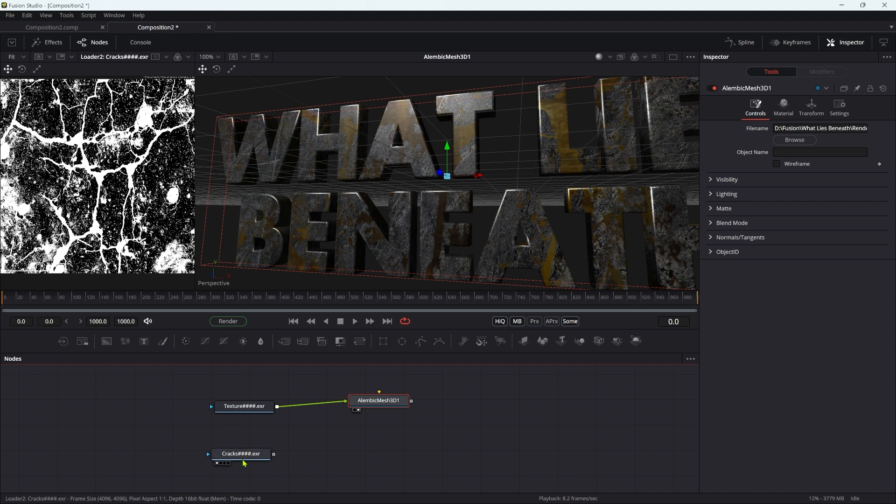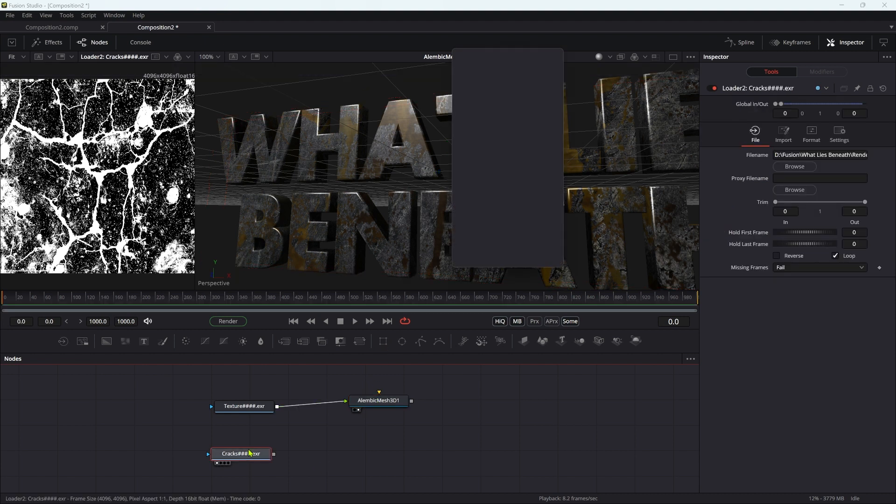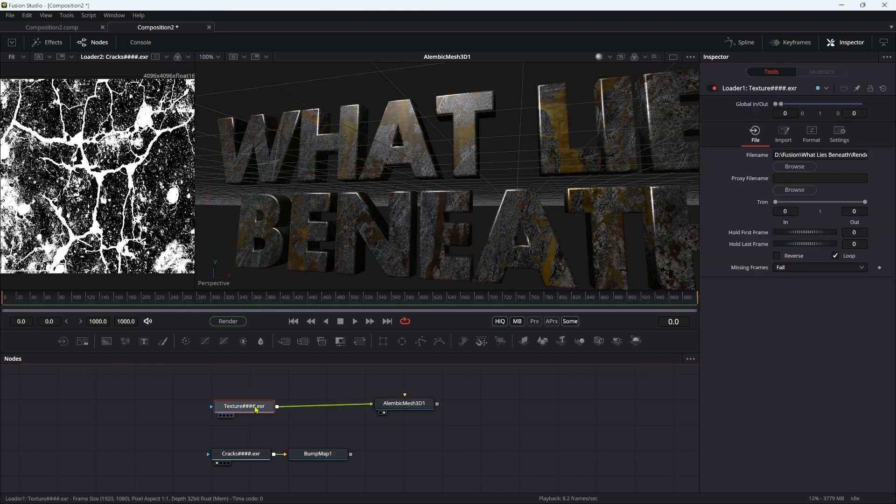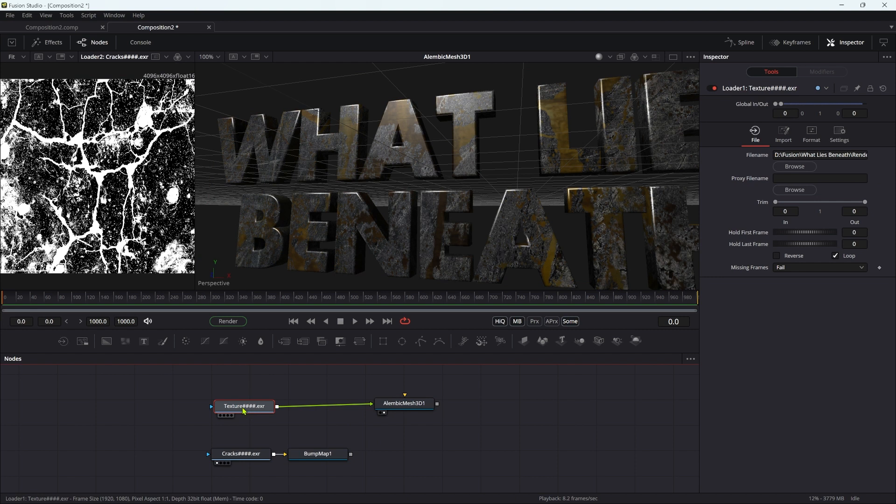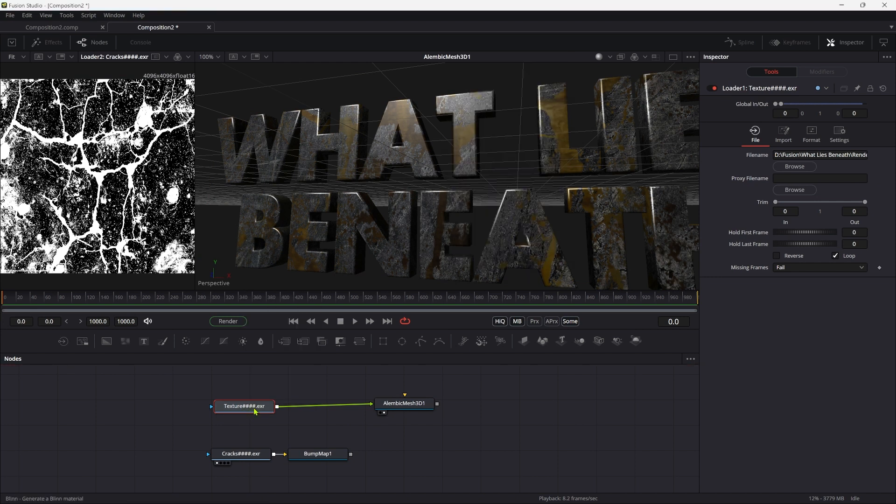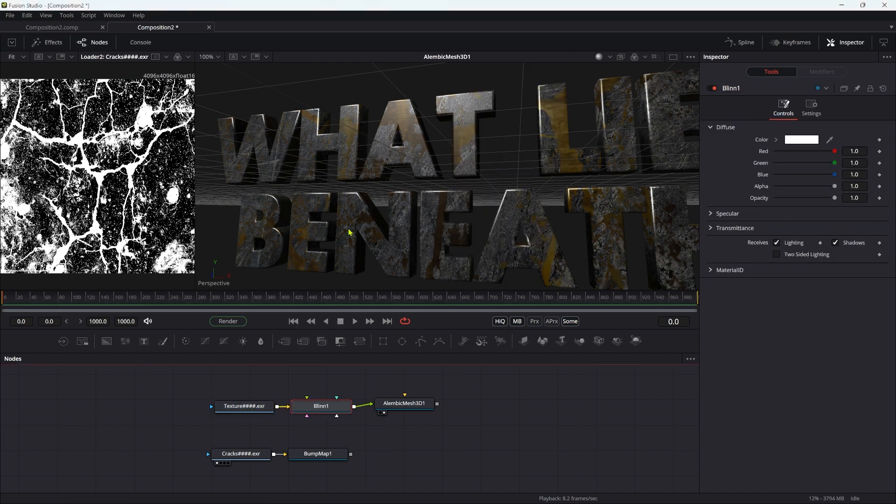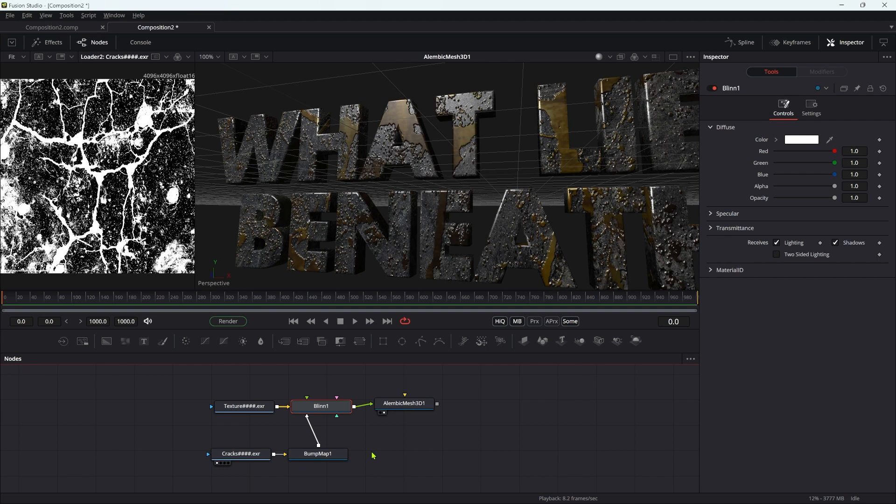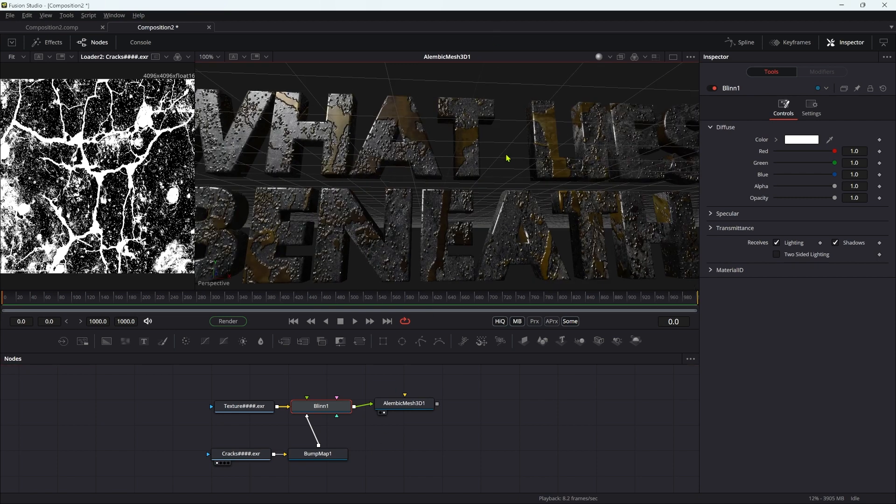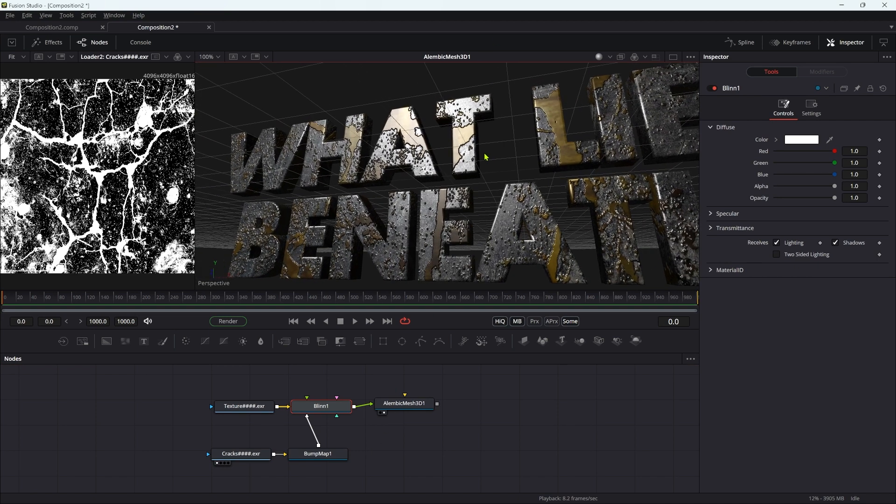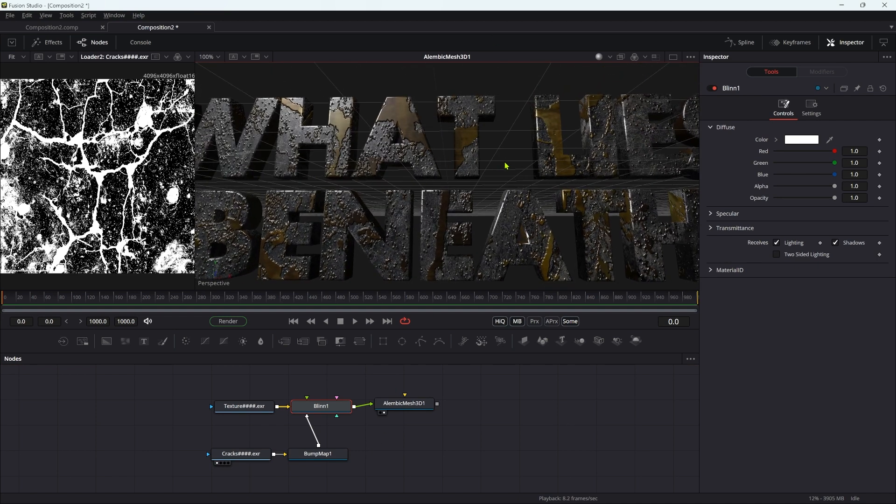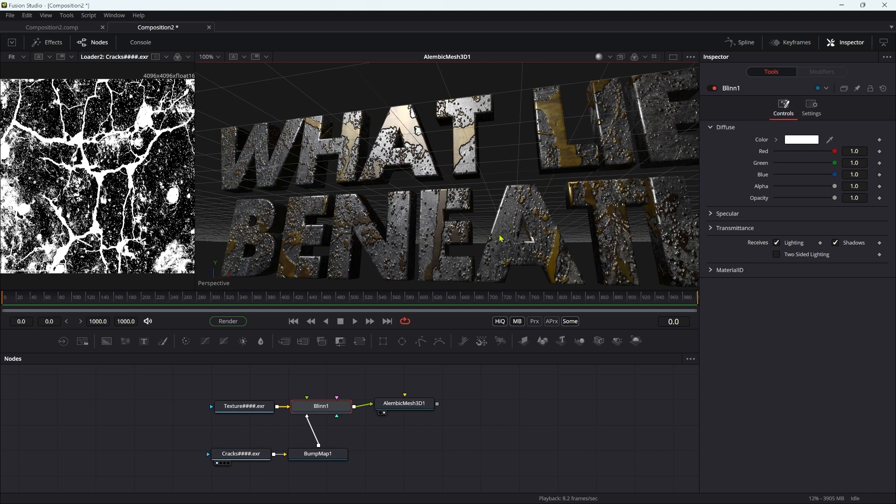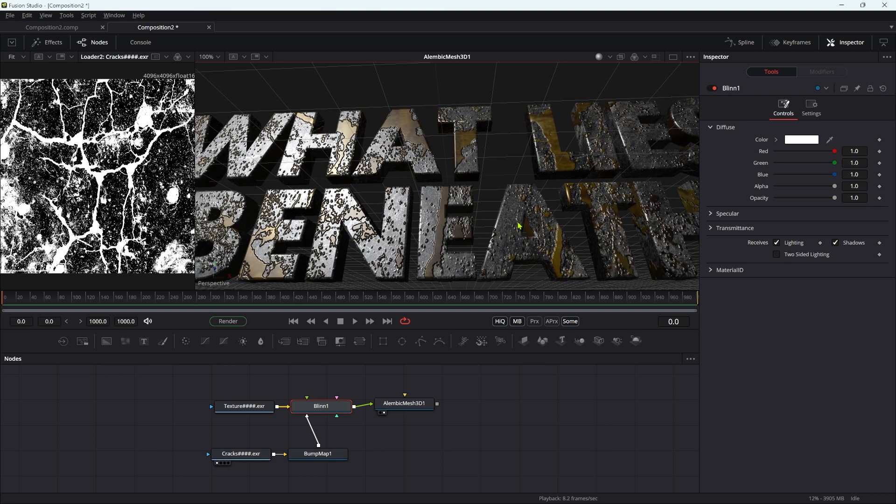First of all, let's add a bump map and set the height scale to something like 5. What I need to do is add a Blinn after that texture map so we can pipe the bump map output into the bump material. We've now got a bump that is differentiating the rust areas from the other areas, but it's the wrong way around.